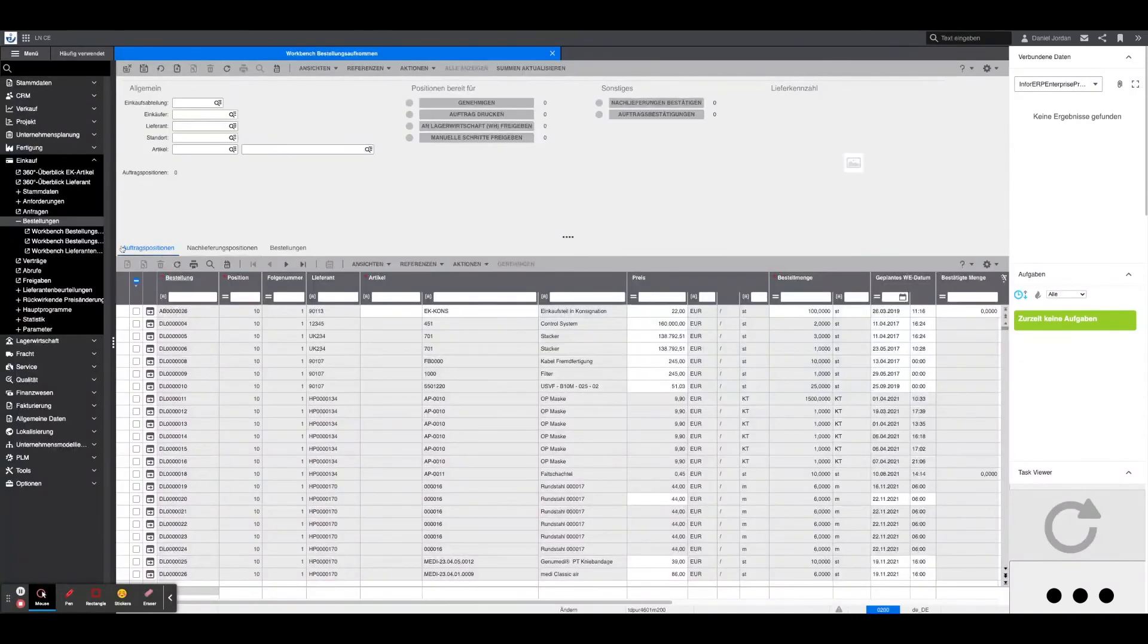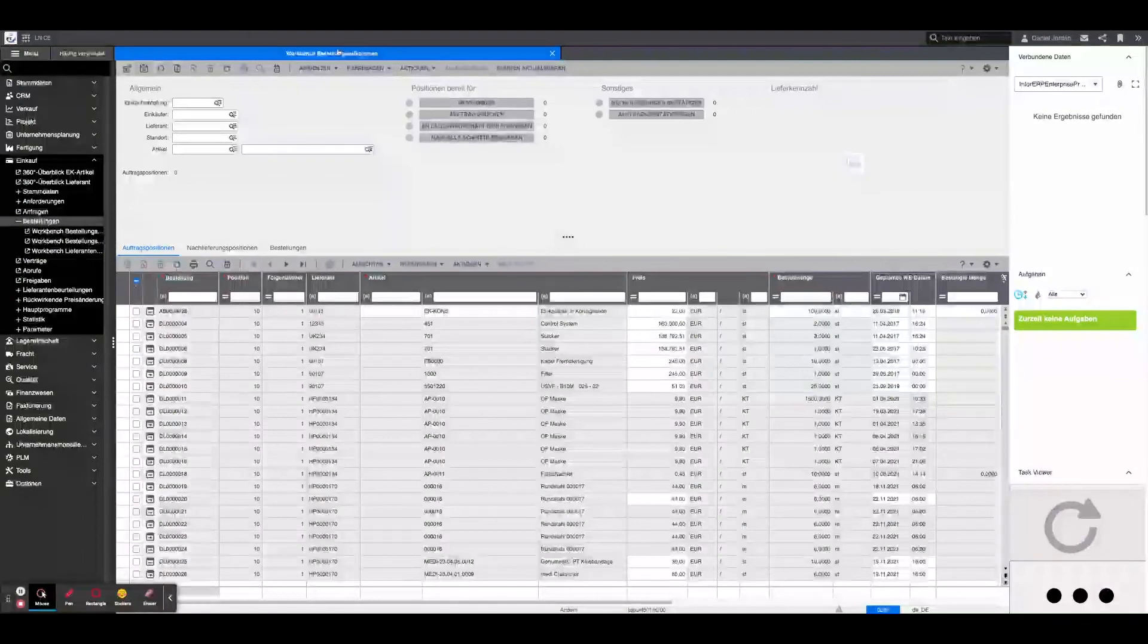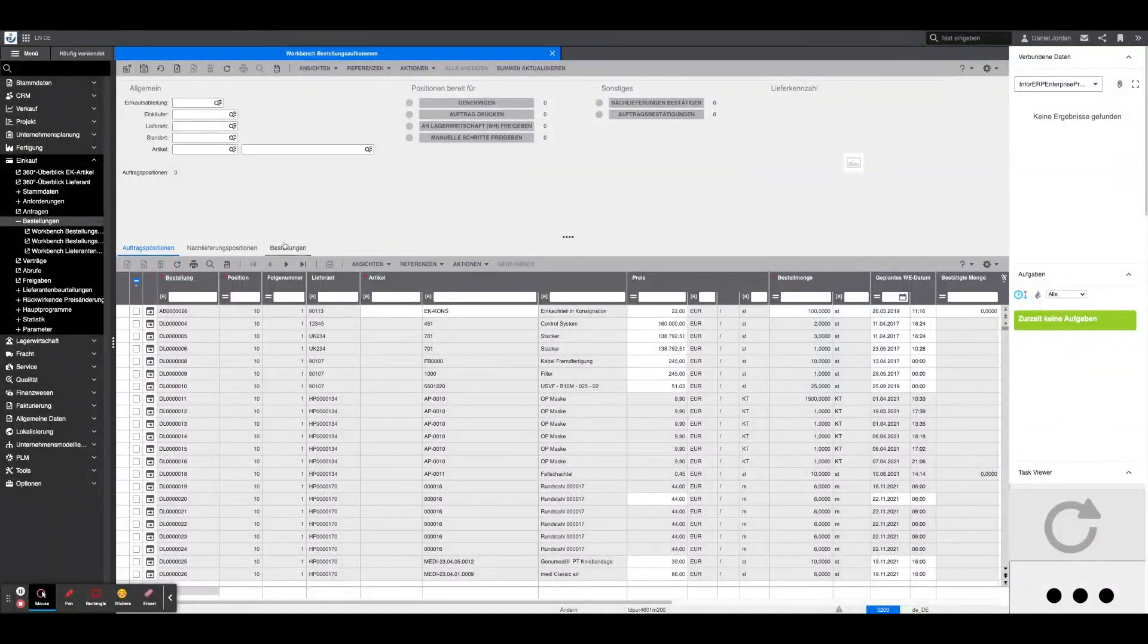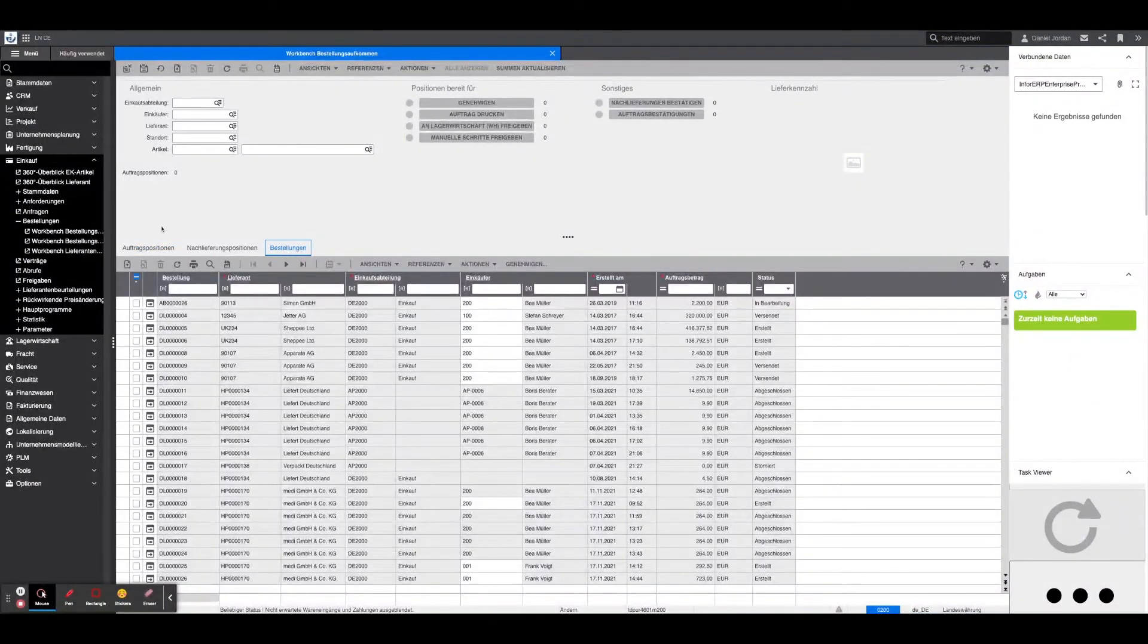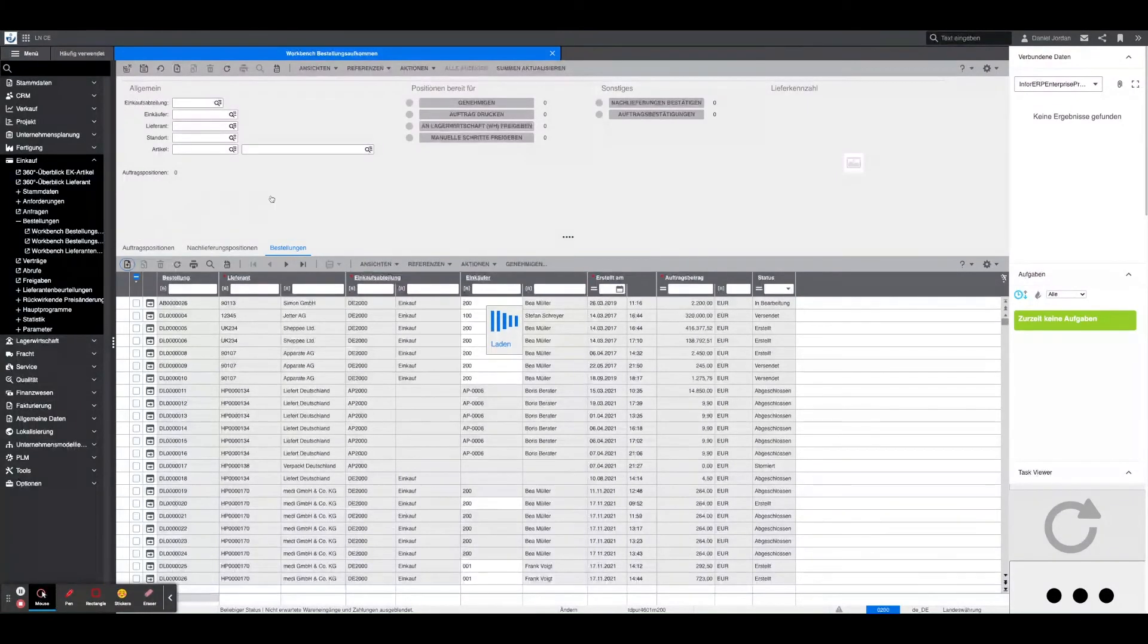Creation of the order: If a new purchase order is to be created, the purchase order workbench must first be called up. If you select order and the plus sign there, you will get the corresponding creation screen.